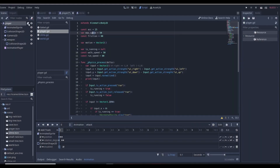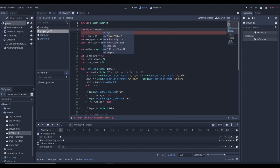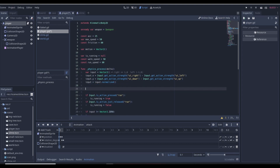Go into the player script (player.gd). At the very top, add an onready variable for the weapon: `@onready var weapon = $weapon`. This uses the dollar sign to find the node by the name we gave the Area2D. Now go down in the code — we can remove the debug print statement we don't need.